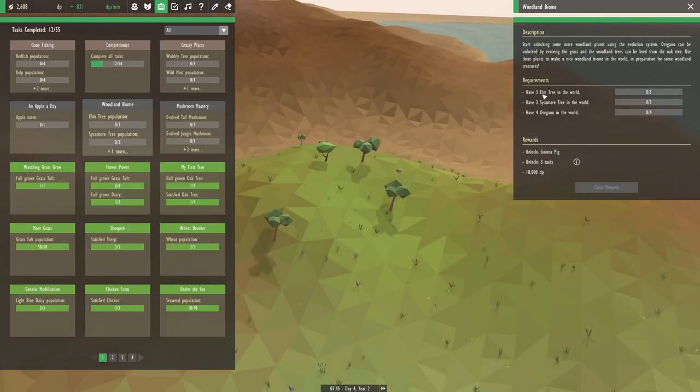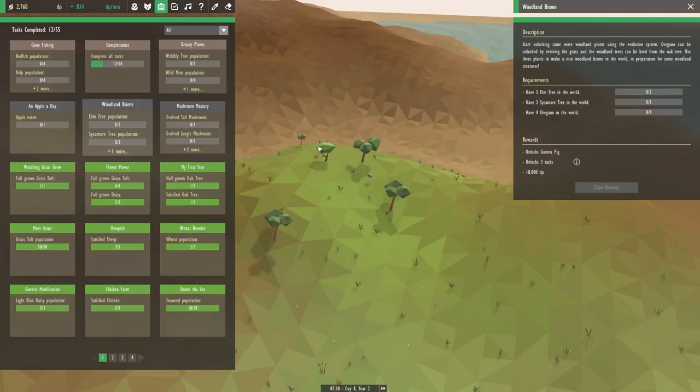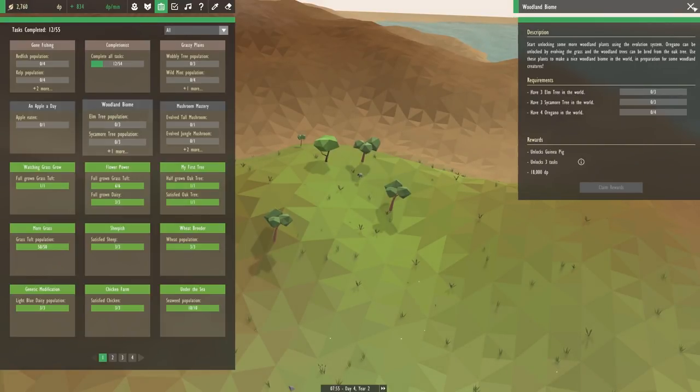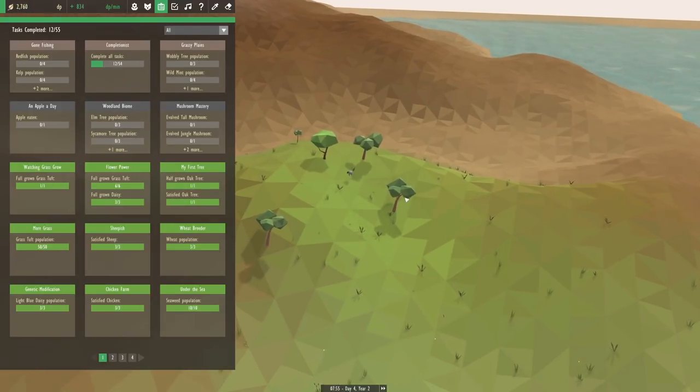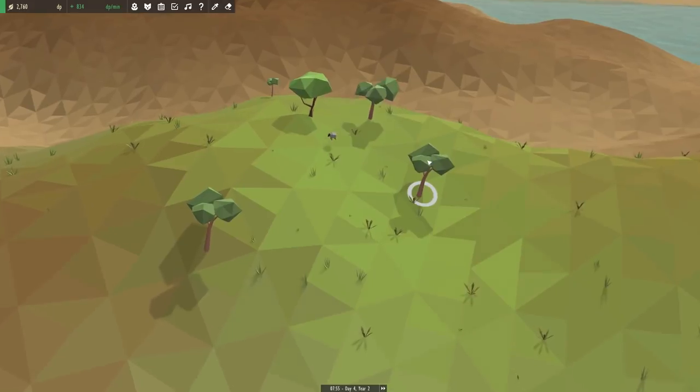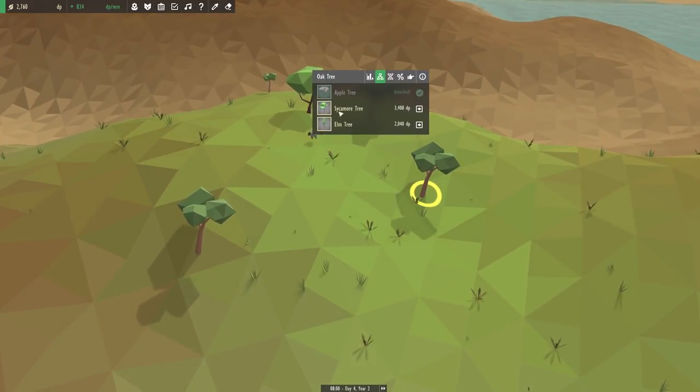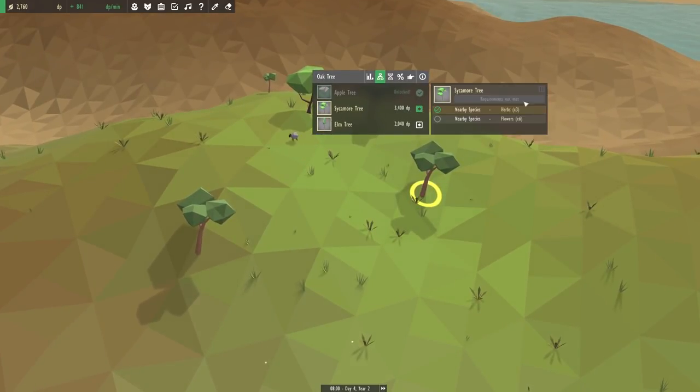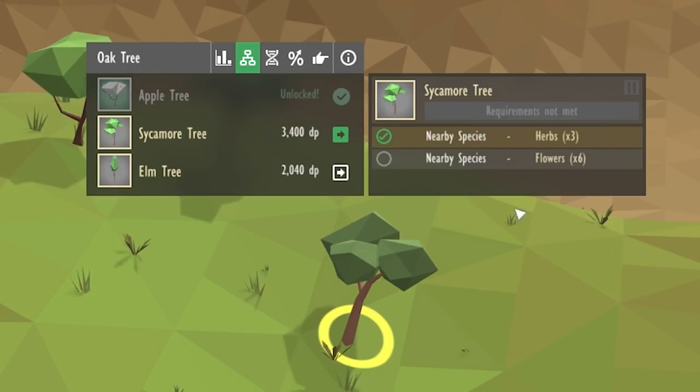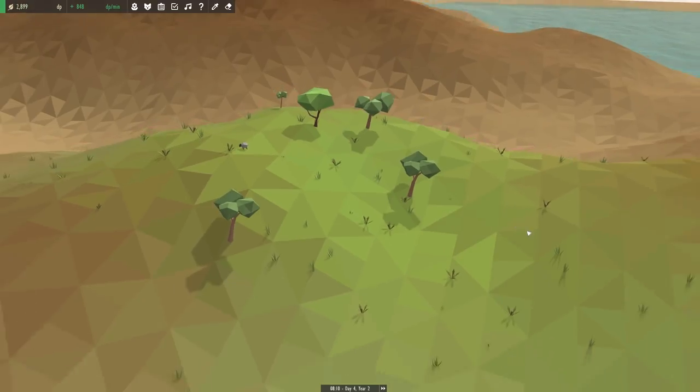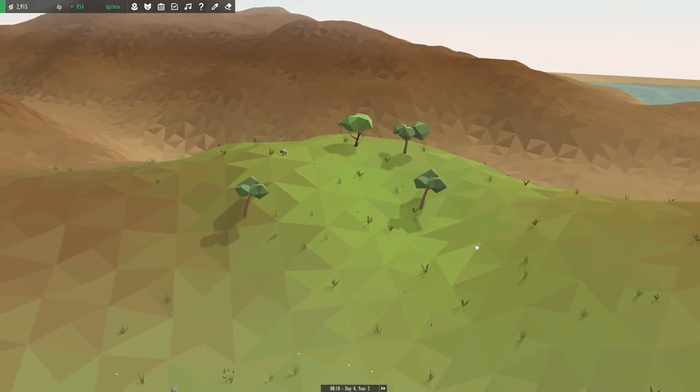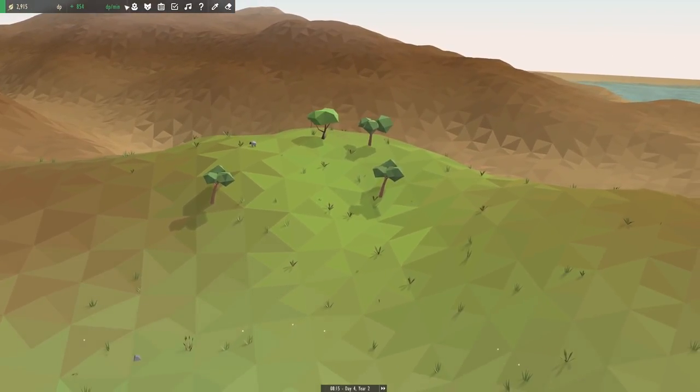We need three elm trees in the world, three sycamore trees, and four oregano. So let's see what the oak trees need for the sycamore tree first. Oh, we just need some flowers. Oh my gosh, then we could start evolving that straight away.